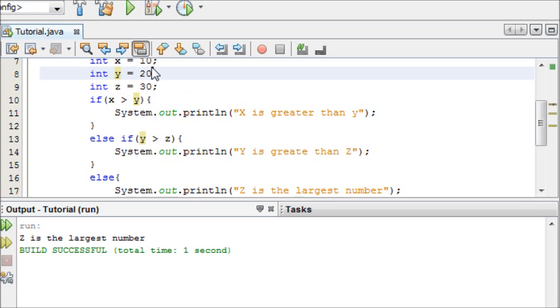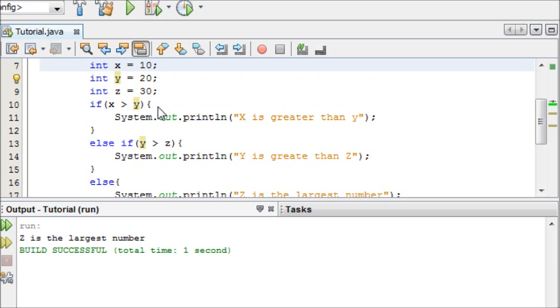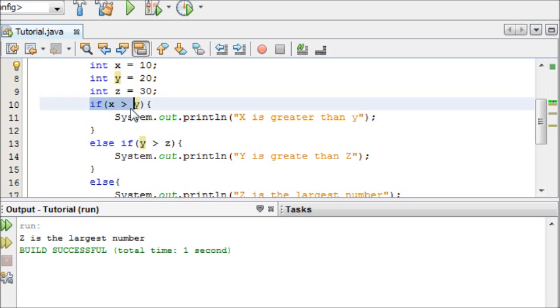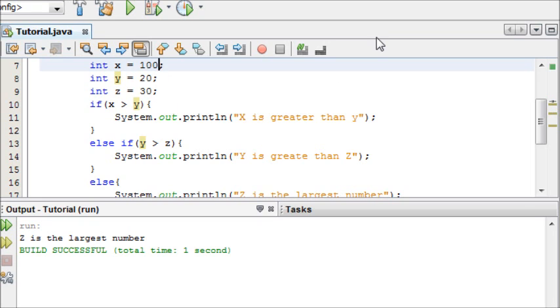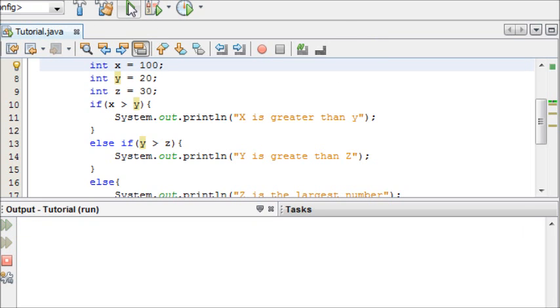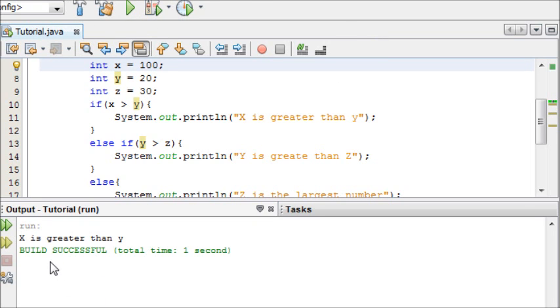But now I'm going to change some of our integers around to make this first statement true. So I'm going to make this 100. So now if we run it, we can see that x is greater than y.